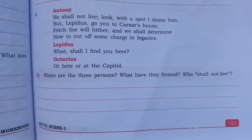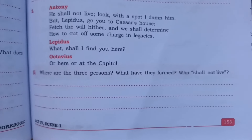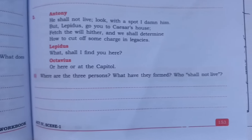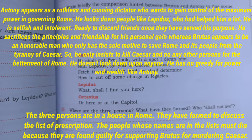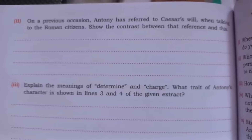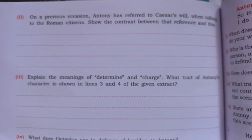Now the second extract. Question one: where are the three persons? What have they formed? Who shall not live? The three persons are in a house in Rome. They have formed a group to discuss the list of proscriptions — the people whose names are in the list must die because they are found guilty for supporting Brutus in murdering Caesar.